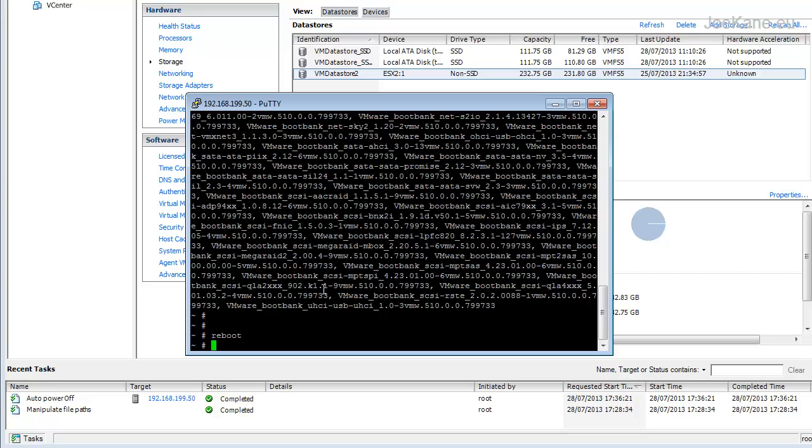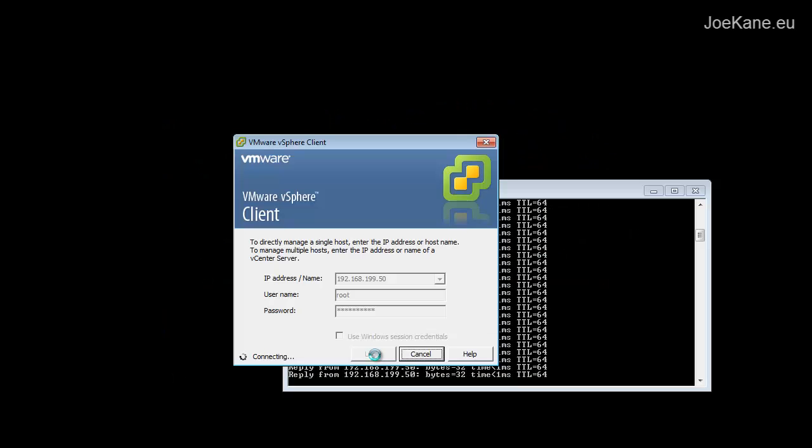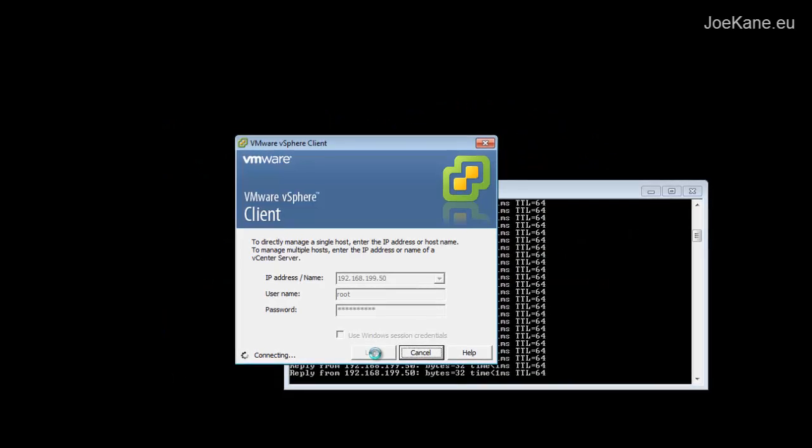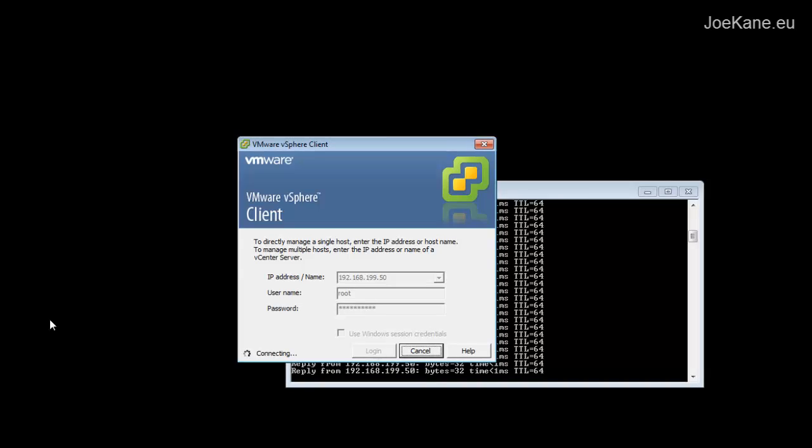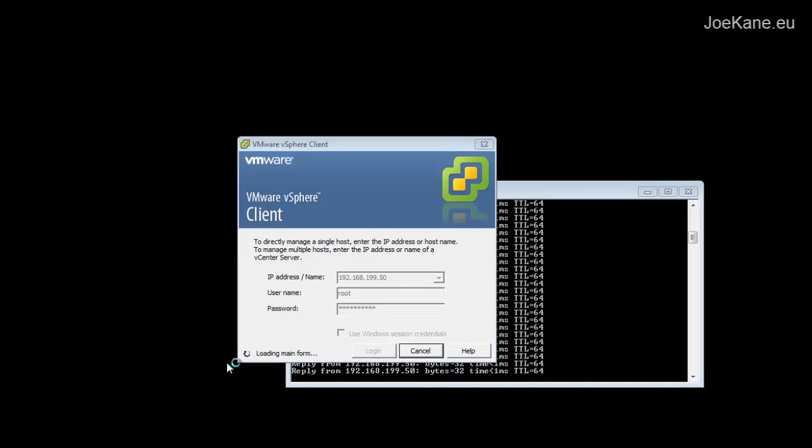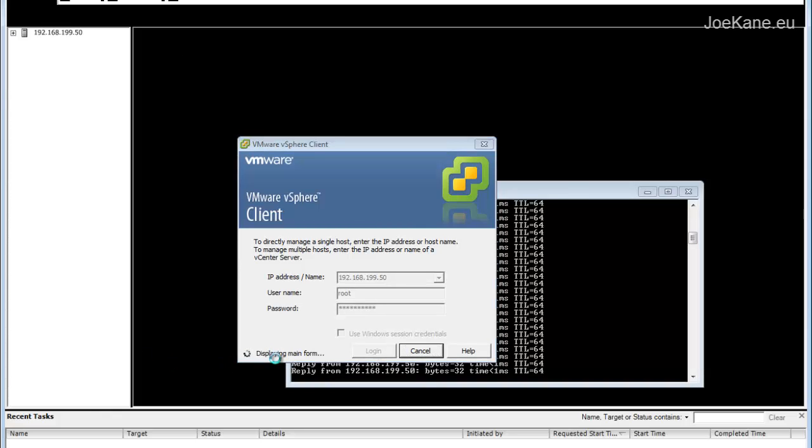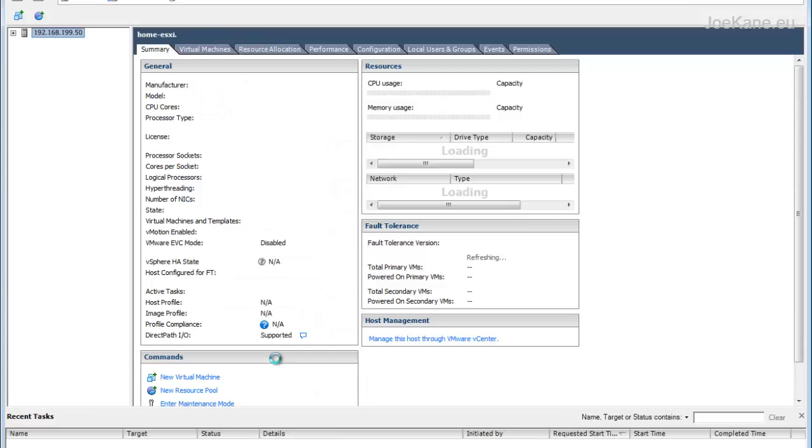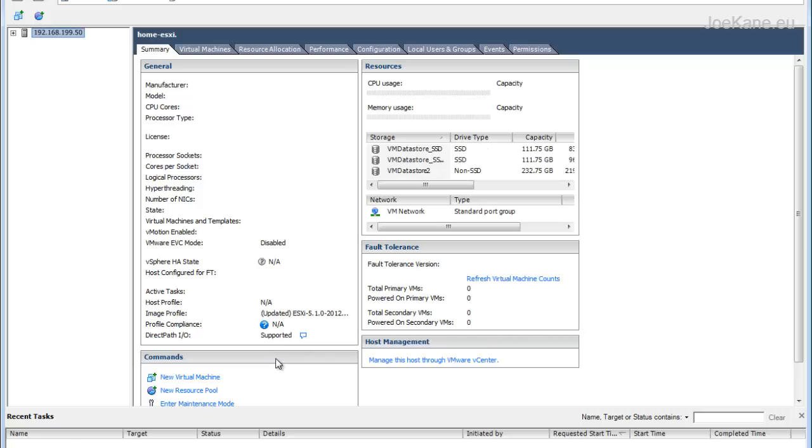Once it's finished rebooting, go ahead and log back in to the vSphere client. You'll notice the build number has been updated and you're running the latest version.